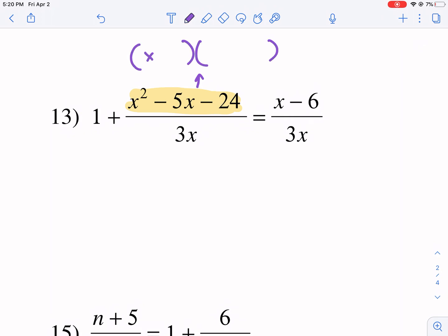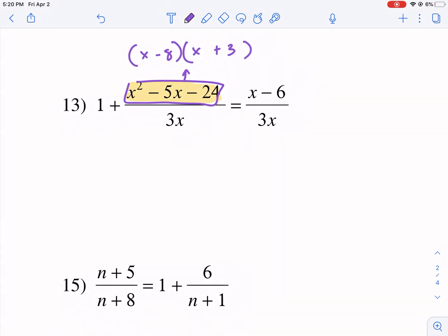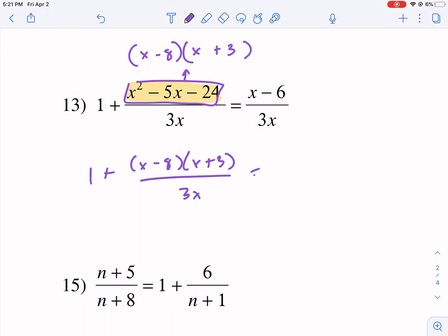So I'm going to put an x here and an x here for this particular fraction — the numerator — and this is going to be negative 8 and plus 3 as my numerator there. So if I were to rewrite this, it would look like x plus 3 over 3x, and then equals x minus 6 over 3x.